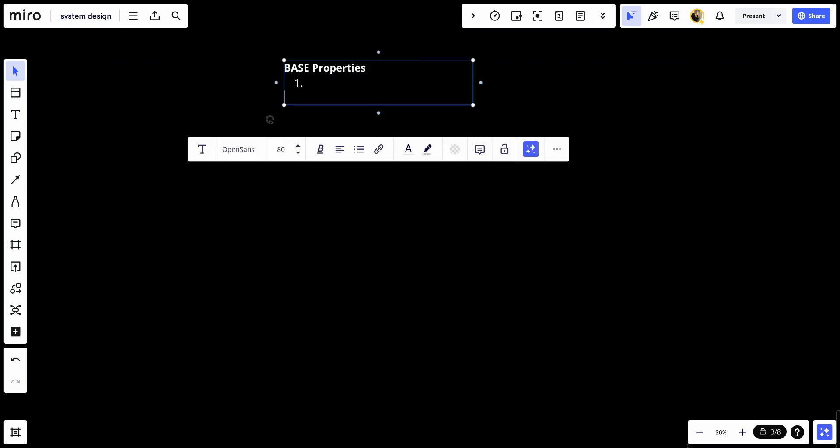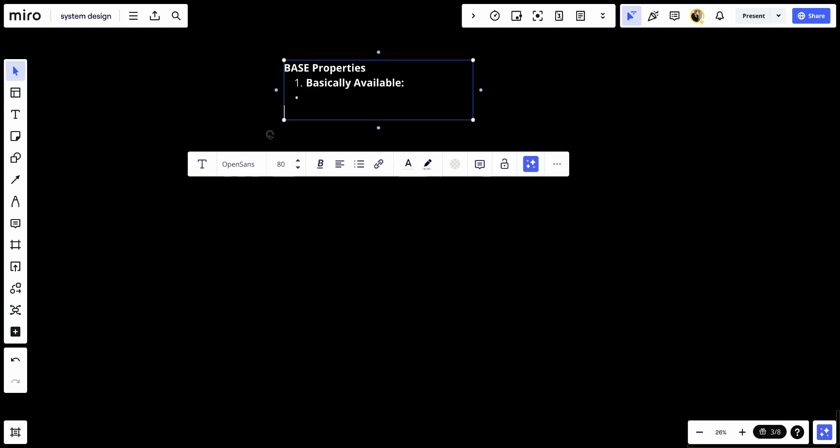Start by number one, which is basically available.